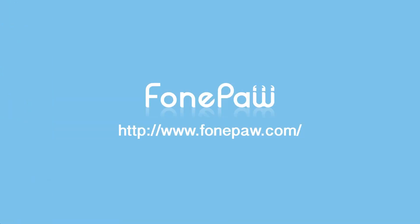That's all. Thanks for watching. If you want to know more details, please go to phonepaw.com.